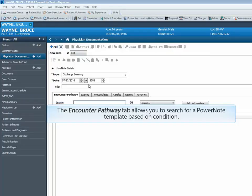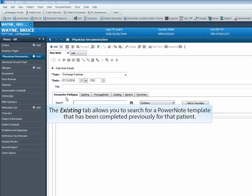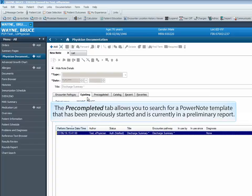The Encounter Pathway tab allows you to search for a PowerNote template based on condition. The Existing tab allows you to search for a PowerNote template that has been completed previously for that patient. The Pre-Completed tab allows you to search for a PowerNote template that has been previously started and is currently in a preliminary report.